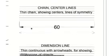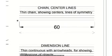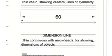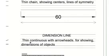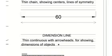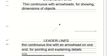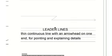And the next one is the dimension line. Dimension line has guidelines at the end. They are thin, continuous light lines with arrowheads at the end for showing dimensions of objects. Then we have the leader line. Leader line is also a thin continuous line with an arrowhead on one end, and it's used for pointing and explaining details.